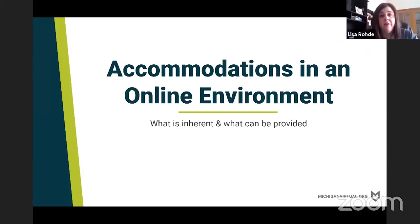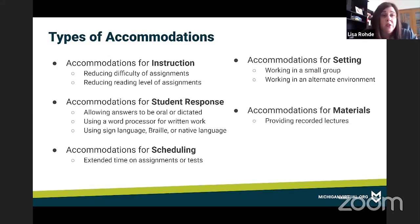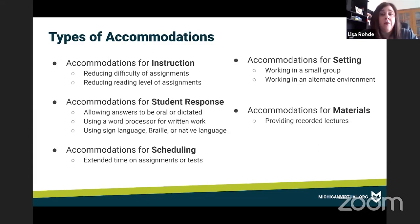Now we'll talk more about accommodations in the online environment — what's inherent in it and what teachers can provide. There are different types of accommodations: accommodations for instruction, such as reducing difficulty or changing the reading level of an assignment; accommodations for how students respond, such as responding orally, in their native language, or in braille; accommodations for scheduling, like extended time on assignments or tests; accommodations for setting, such as where students work or how many students are present during testing; and accommodations for materials, like recorded lectures or provided notes.